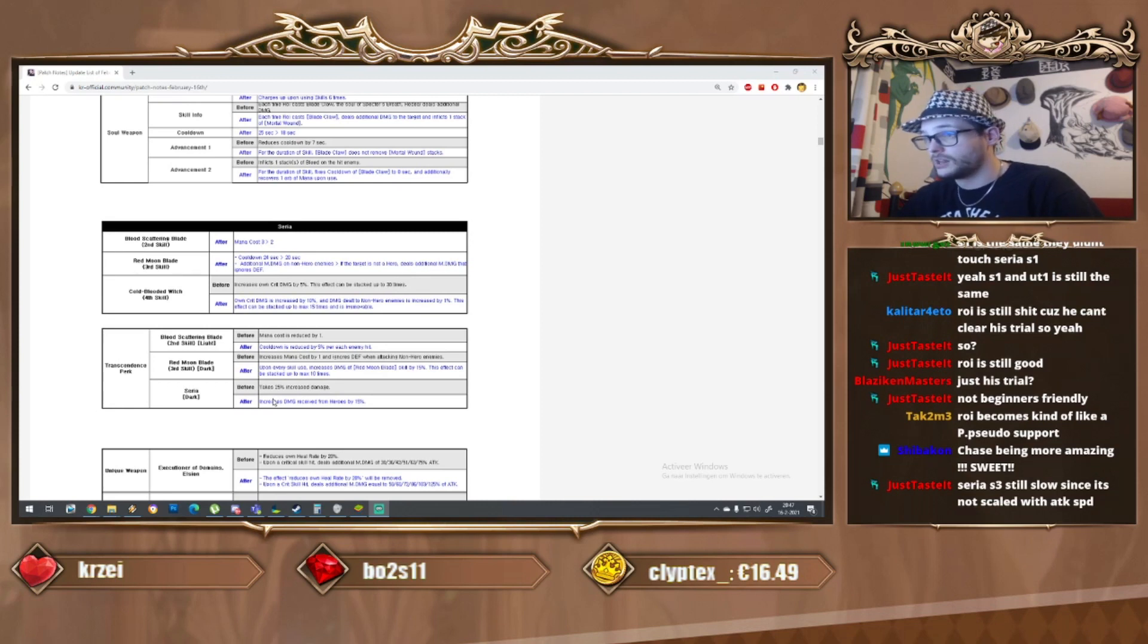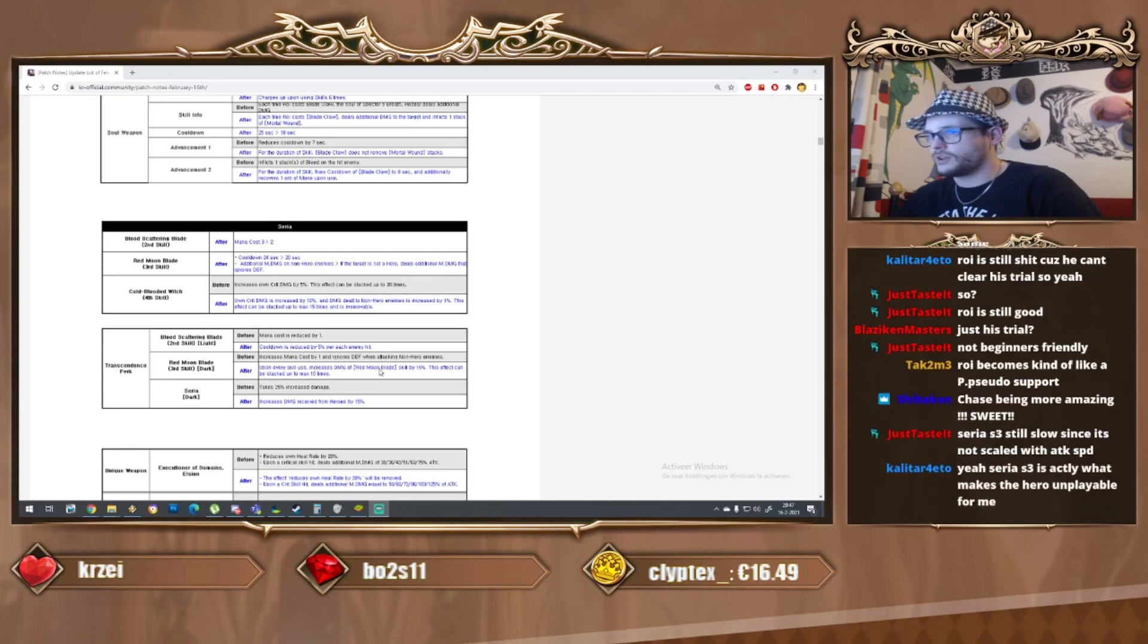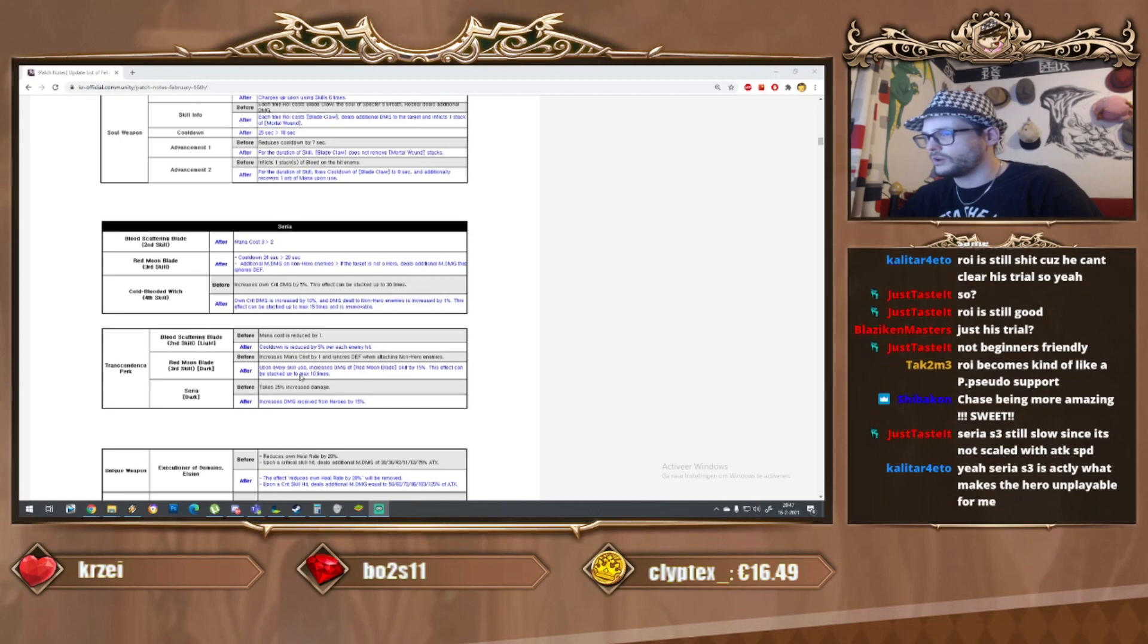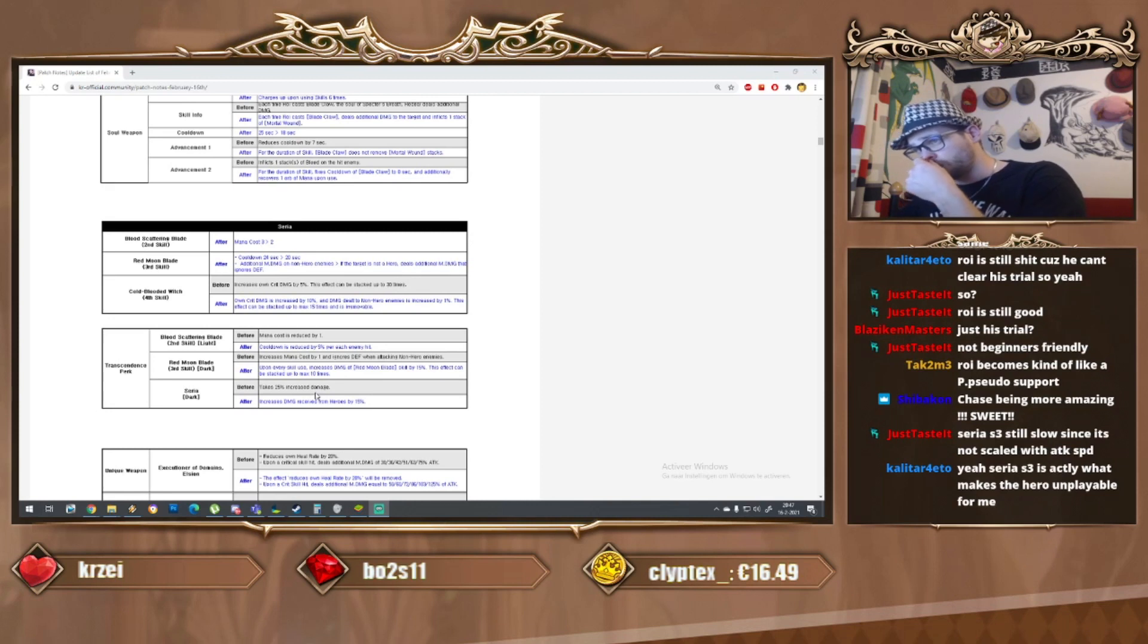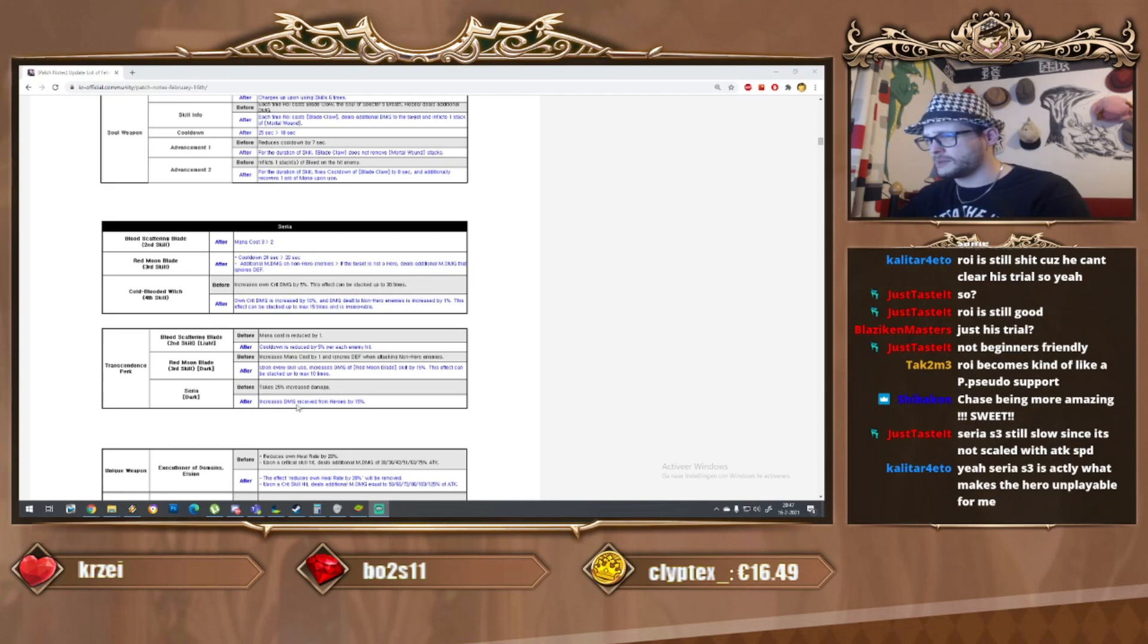As to the perks, cooldown reduction on S2 maybe good for PvP but I don't see yourself dashing all that much. Syria S3 still slow since it cannot be skilled with attack speed.